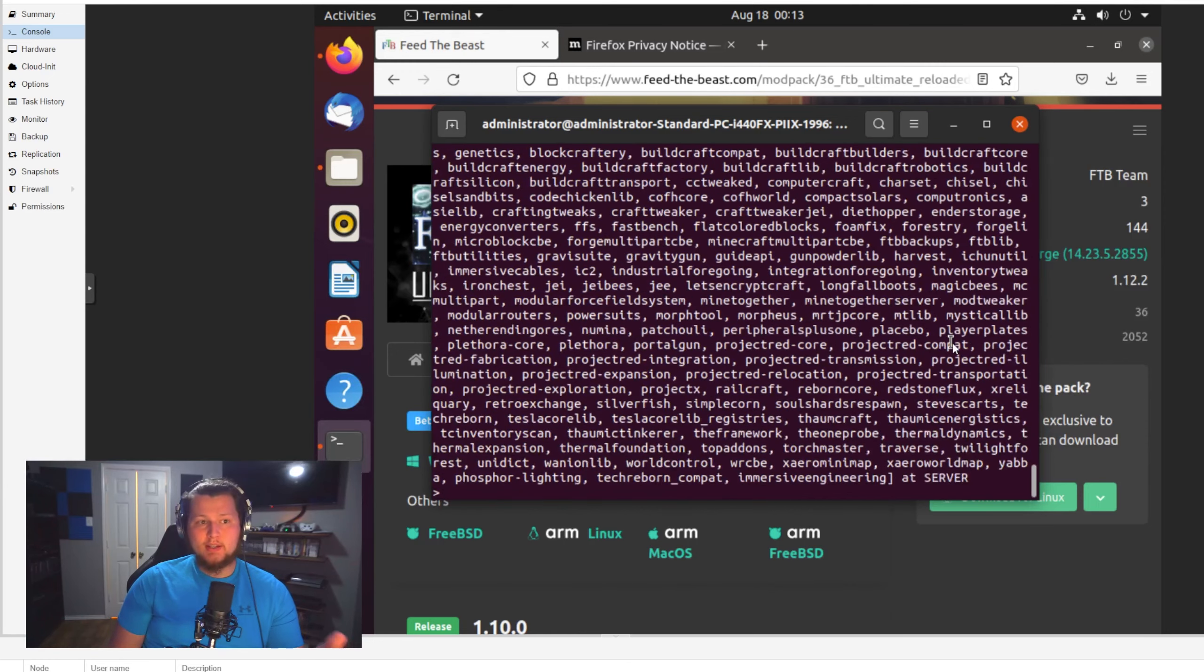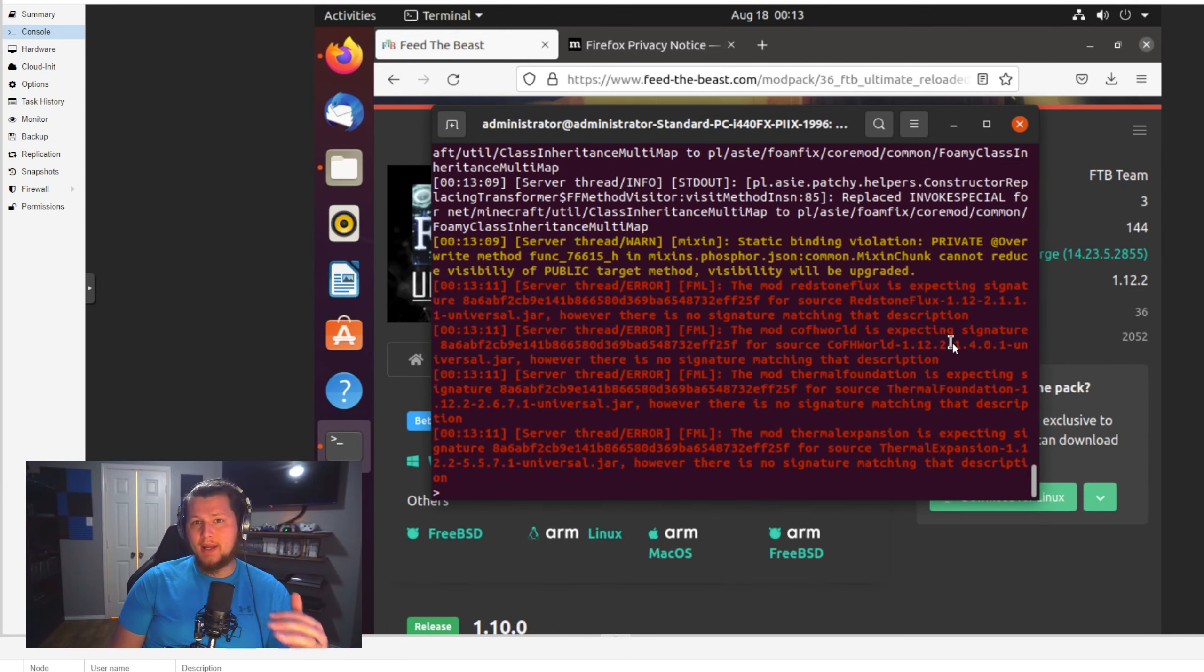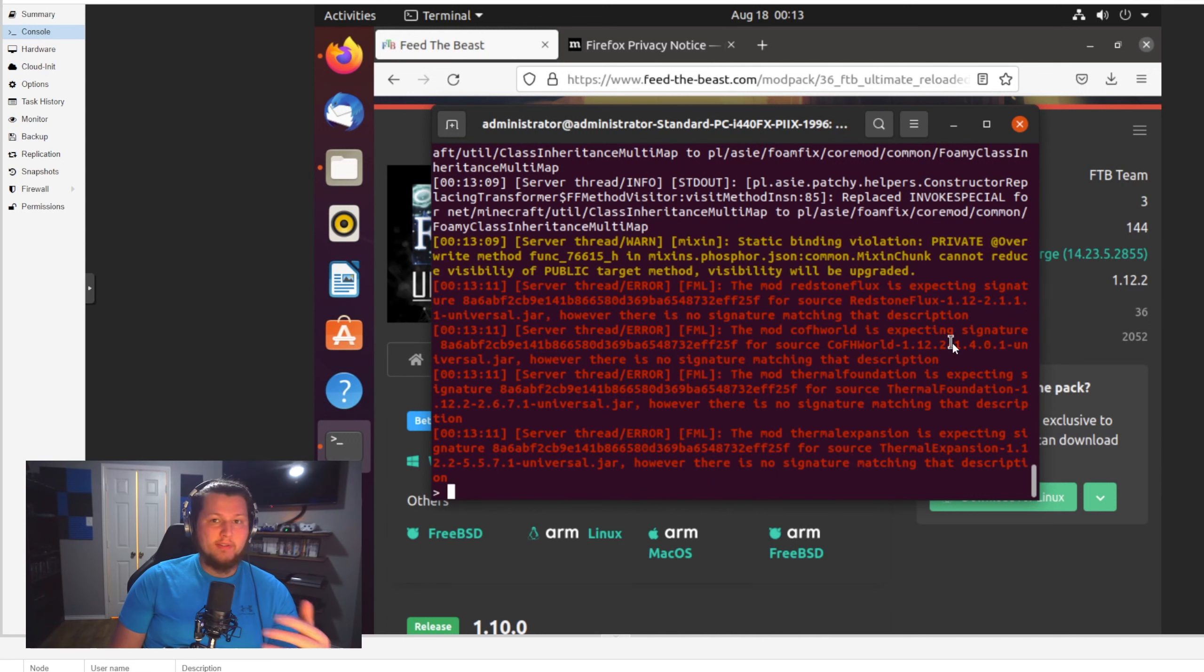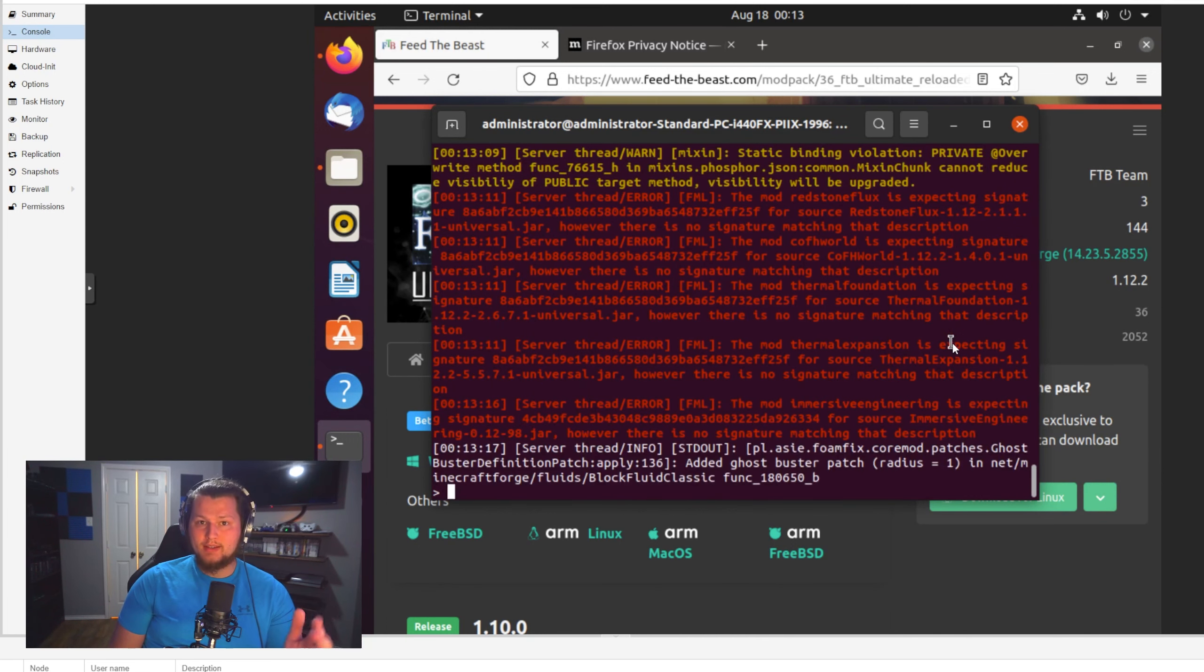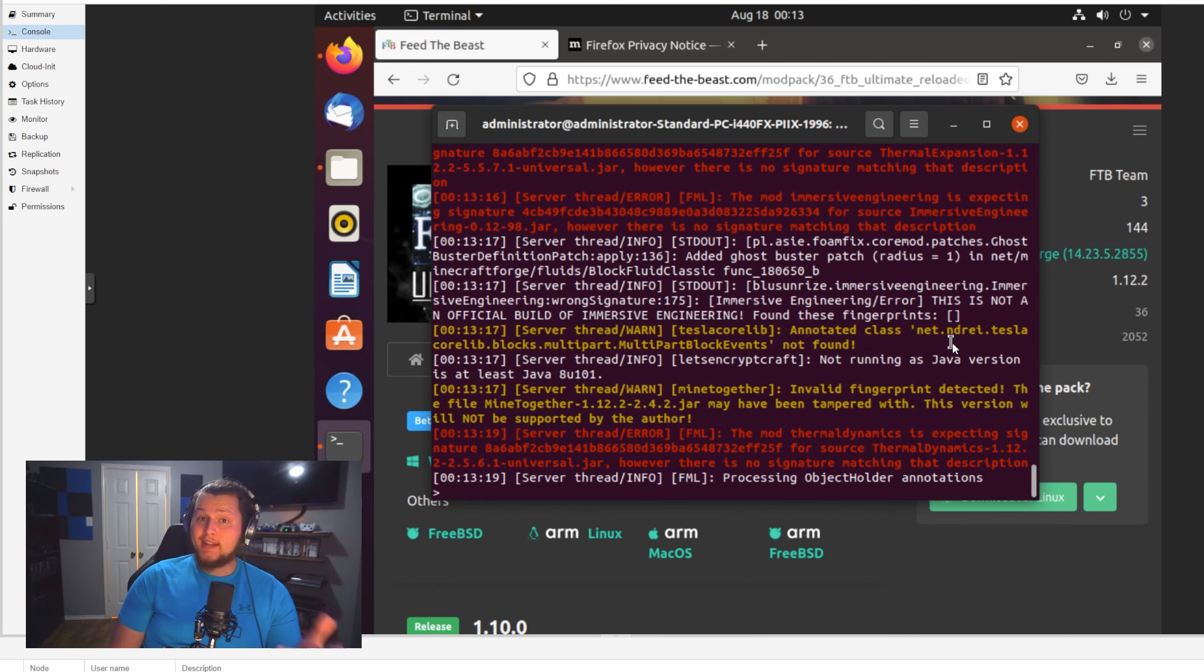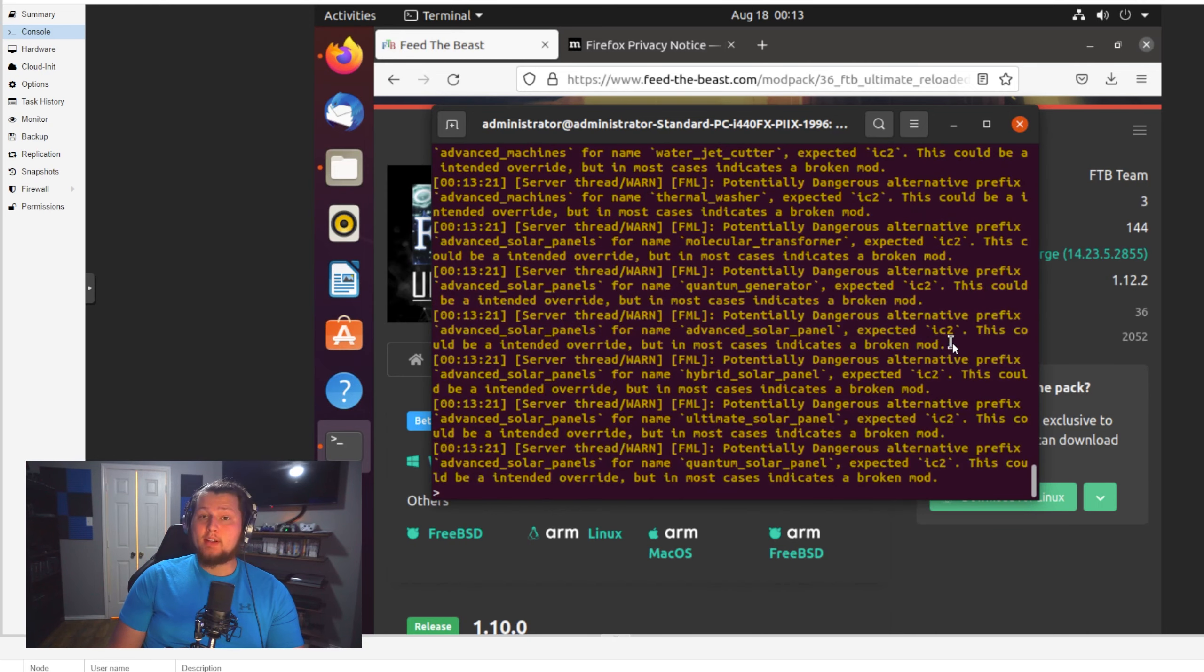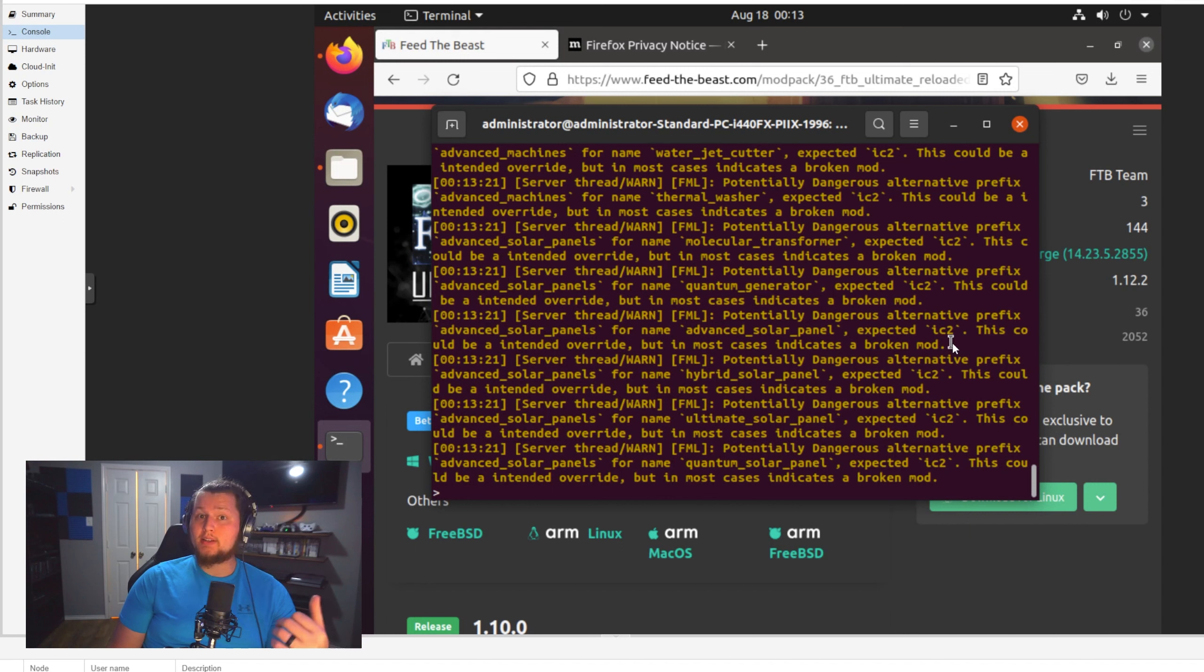In order to set up port forwarding, you pretty much have to figure it out for your own router. So what I would recommend doing is either going to Google or YouTube and looking up how to set up port forwarding for the specific router that you have, follow those instructions, and set it up for port 25565.